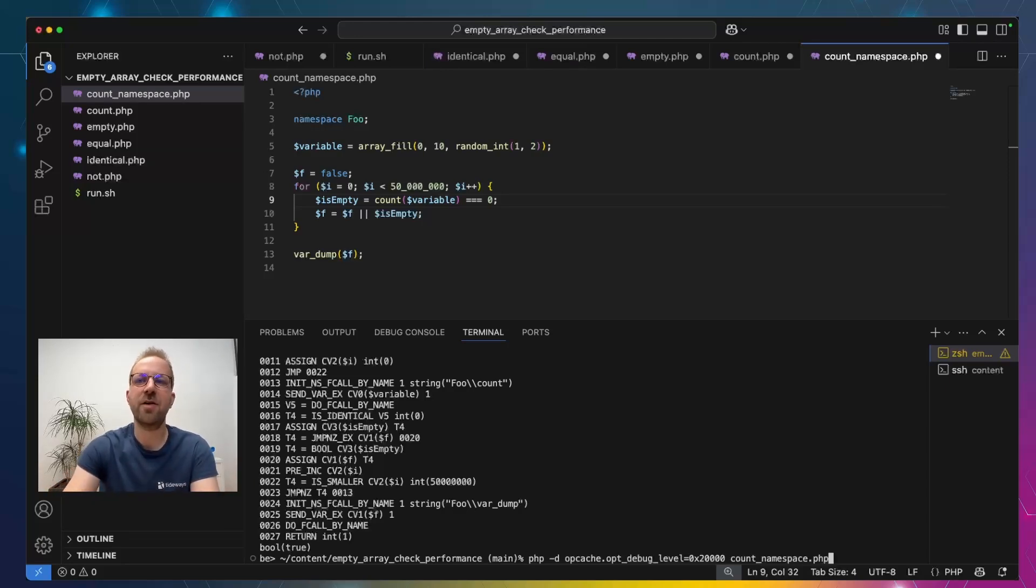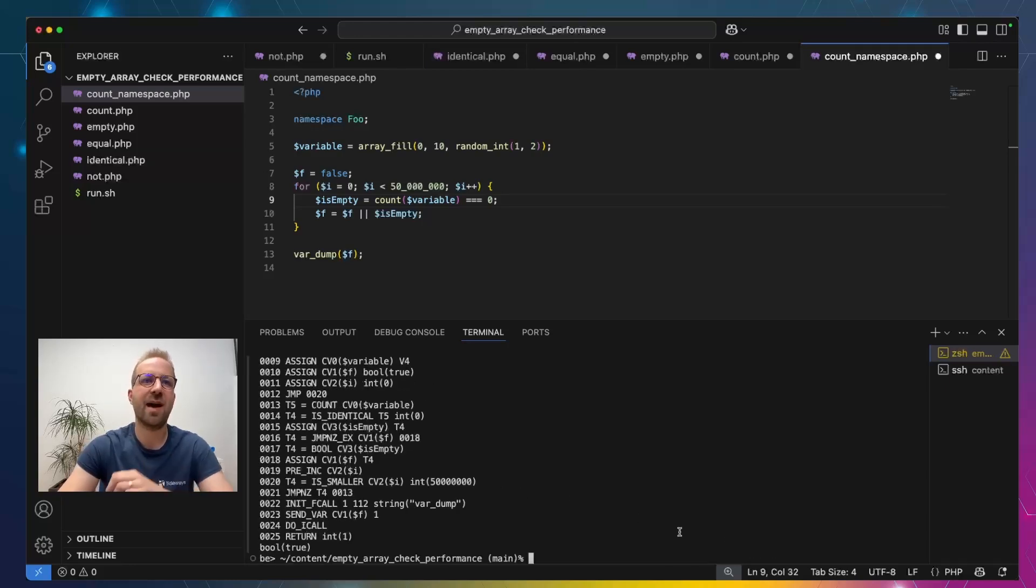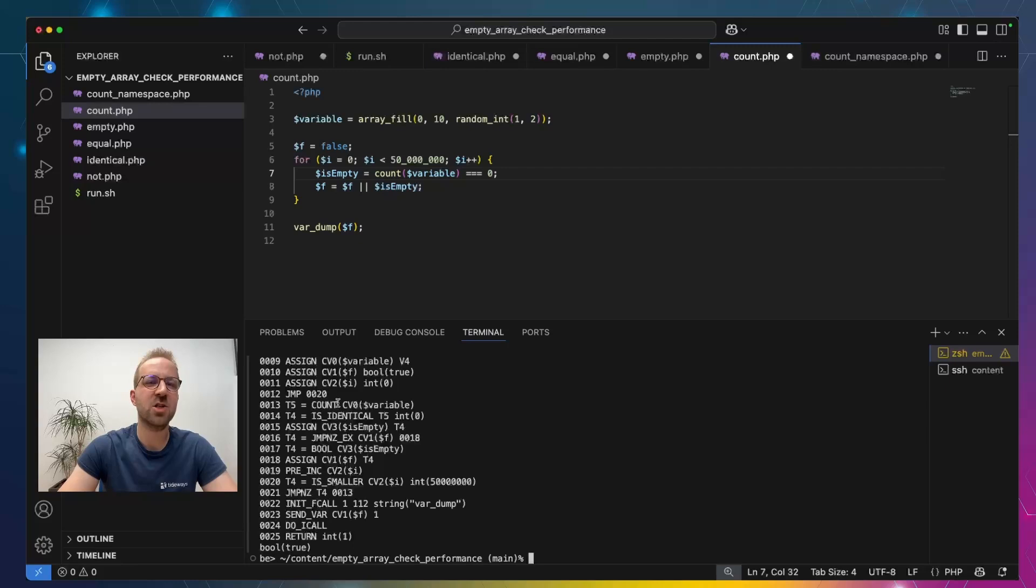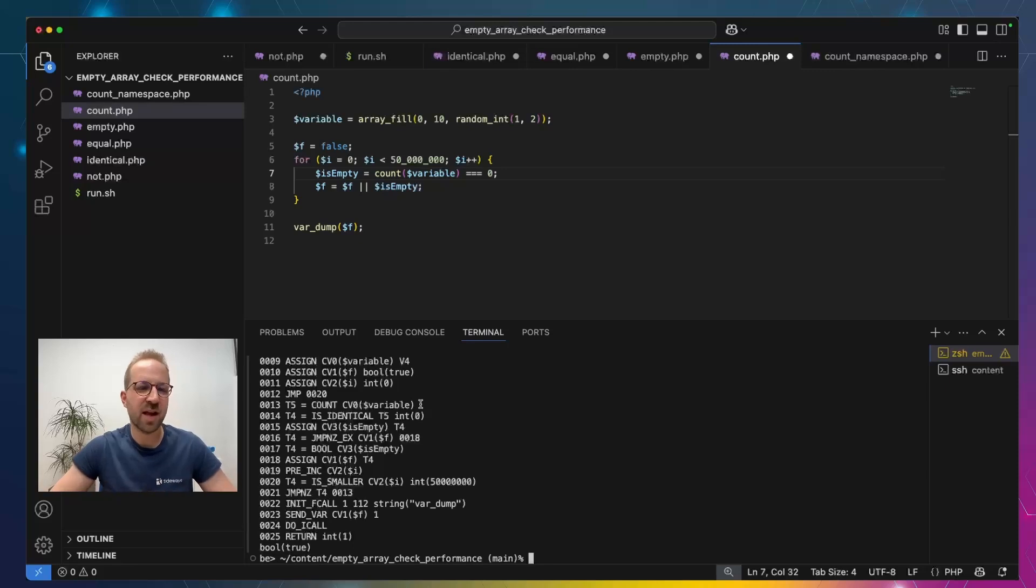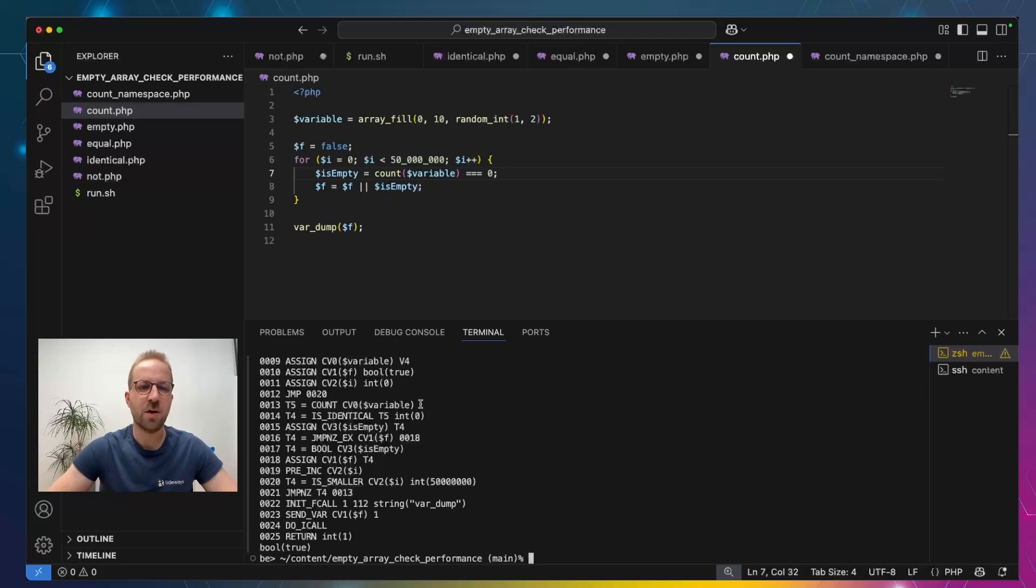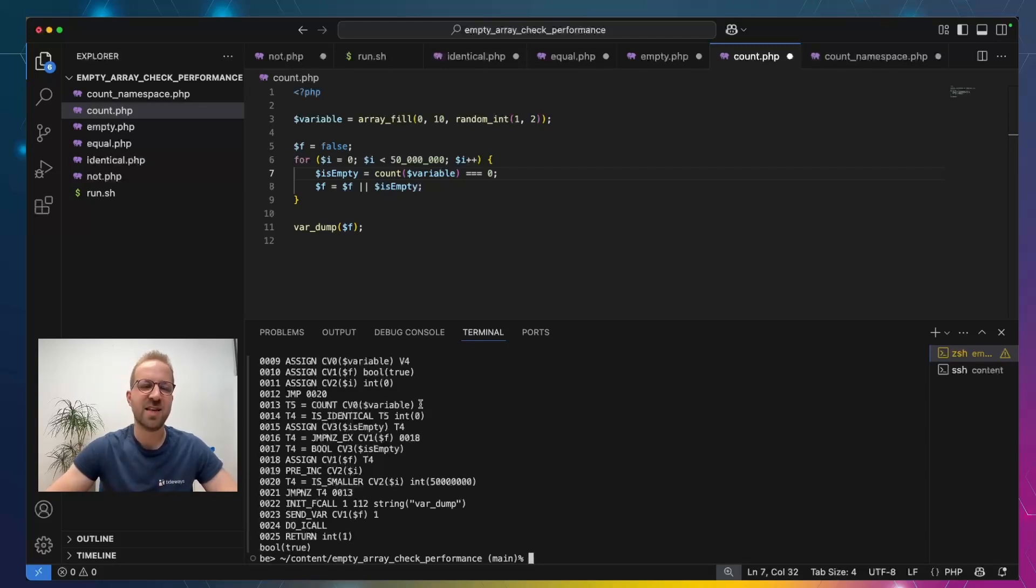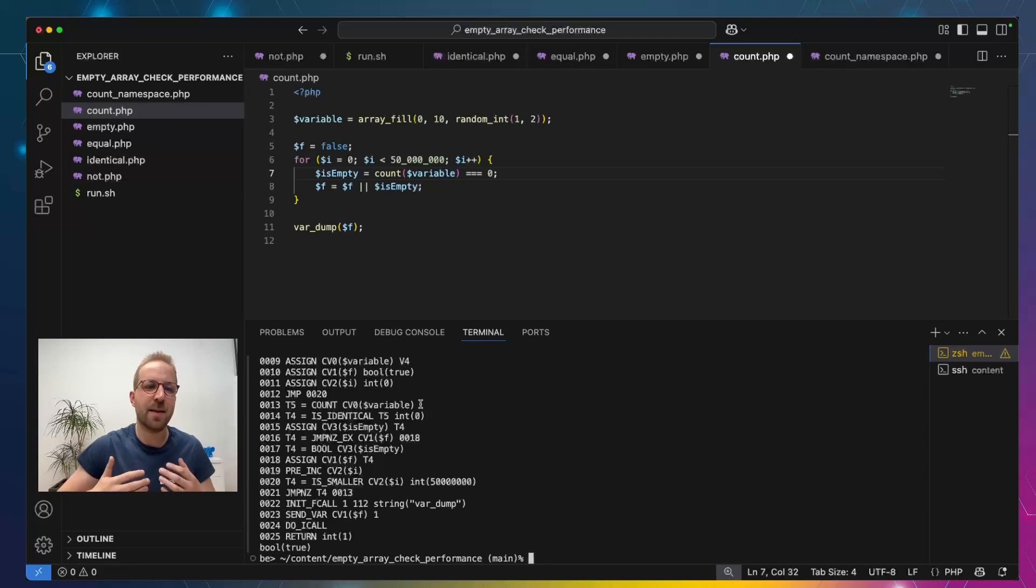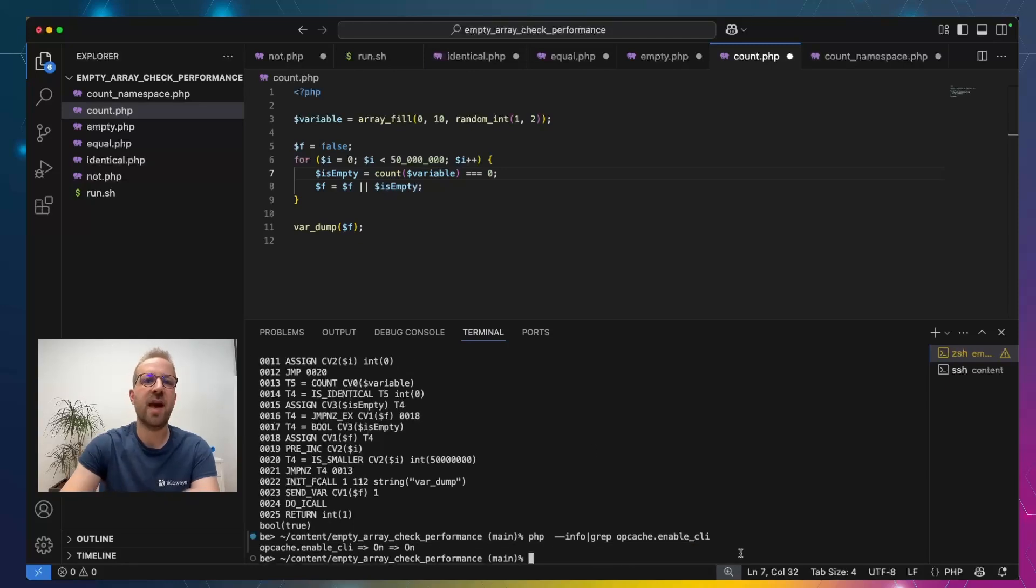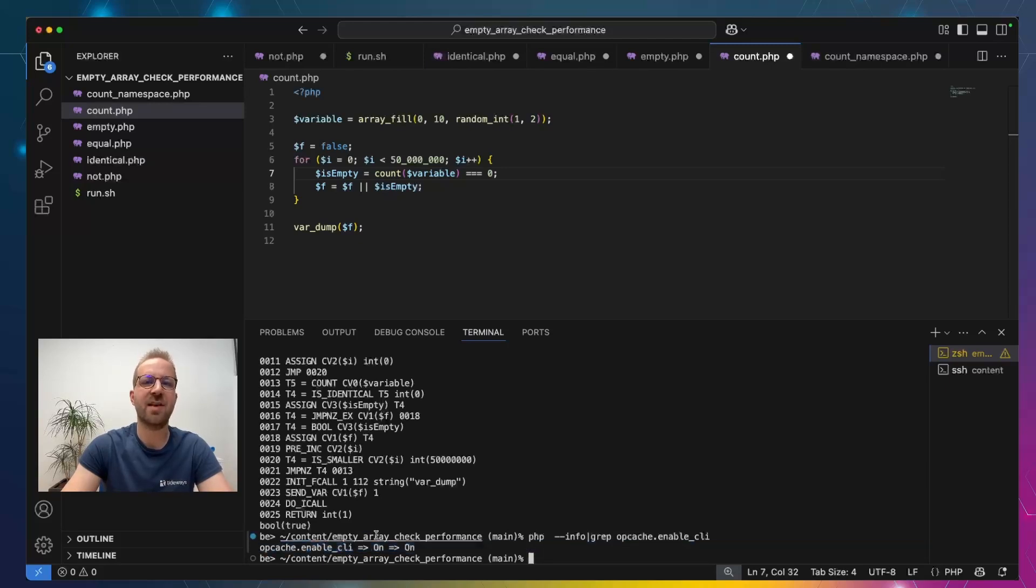So, we would expect empty and count to look similar without the namespace component, but similar. However, this is not the case because the opcache optimizer does some things here. Let's look at the count example. So, we again see here is-identical equals zero in our count example here. But instead of initialization and the do function call, we see a specialized opcode here for count. And this specialized opcode is generated by the opcache optimizer. And this is where an additional caveat comes into play. If you're microbenchmarking code on the CLI, then you need to make sure that opcache is enabled. Because otherwise, you cannot make a true comparison and make assumptions about how the code runs in a web server where opcache is always enabled. So, let's call phpinfo and we look for opcache enable CLI. And then we can verify that on my test machine, enable CLI is on.